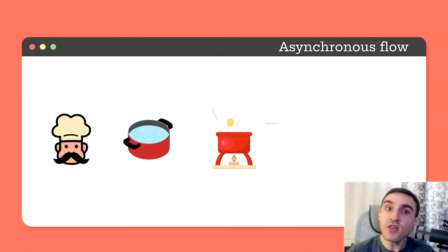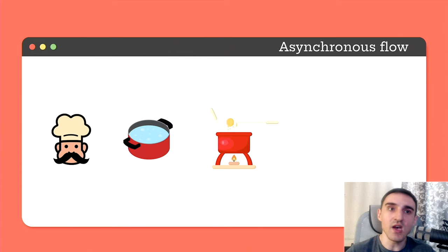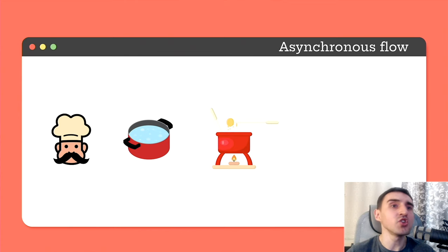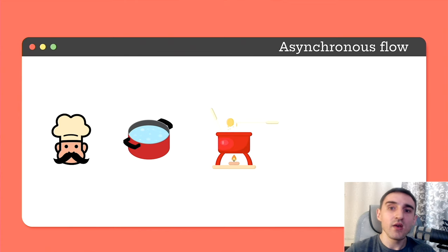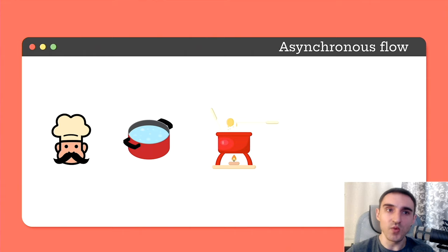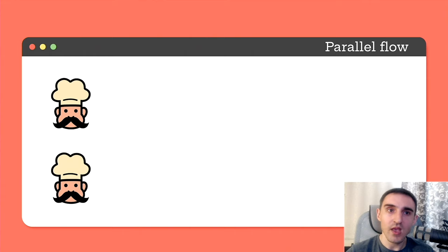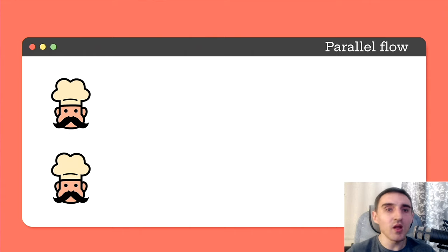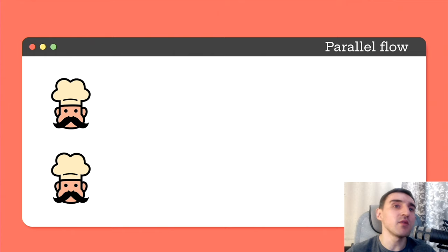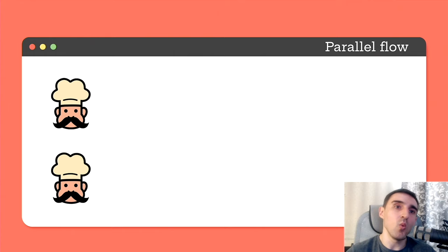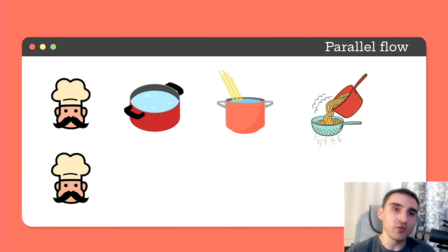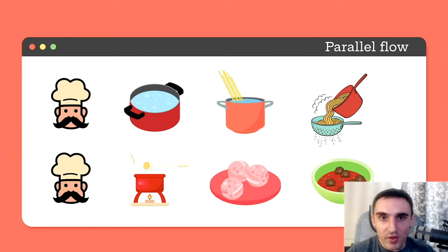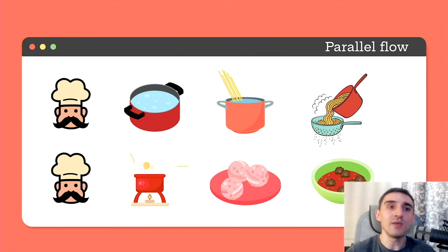And only then the chef stops, sits down and waits for any of them to boil. Because at the moment, the chef has nothing more to do. This is how Node.js and ReactPHP work. And with a parallel program that uses multiple threads, there will be several chefs in the kitchen. One of them can cook spaghetti, while another one is cooking meat. Each of them can perform its own task completely independently.